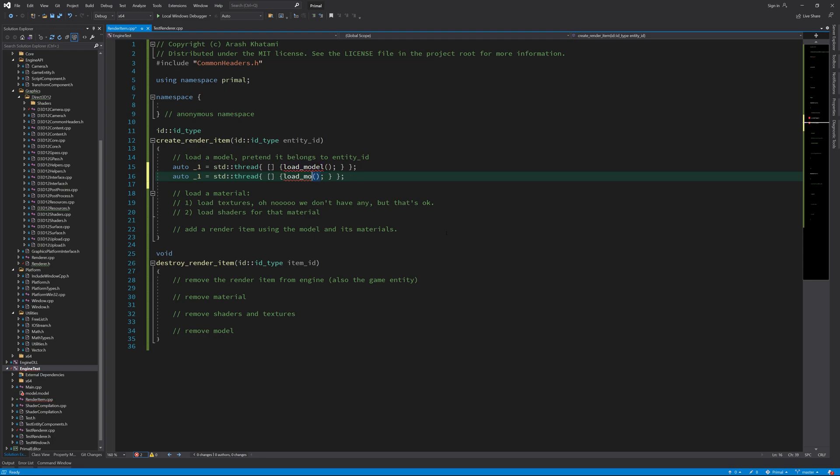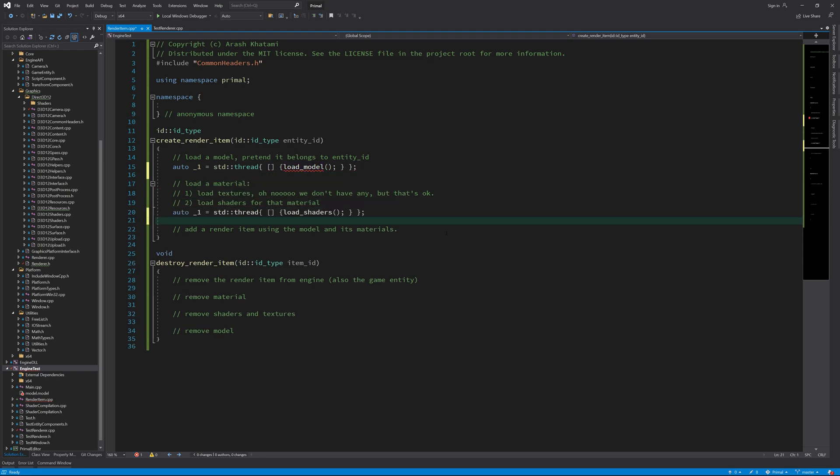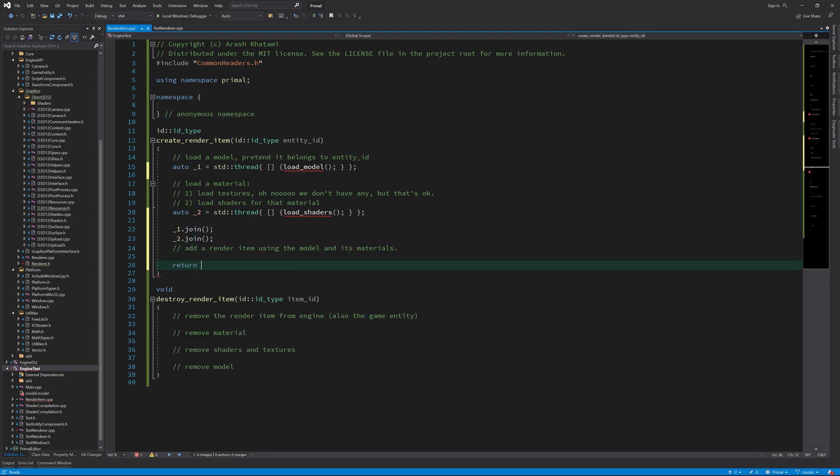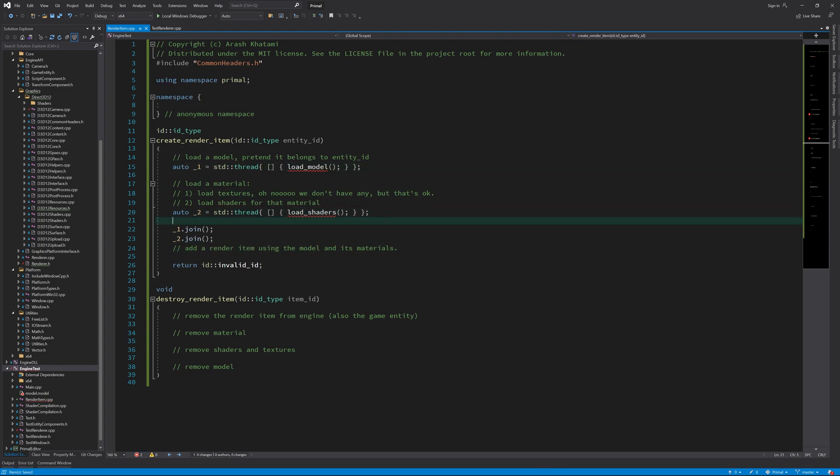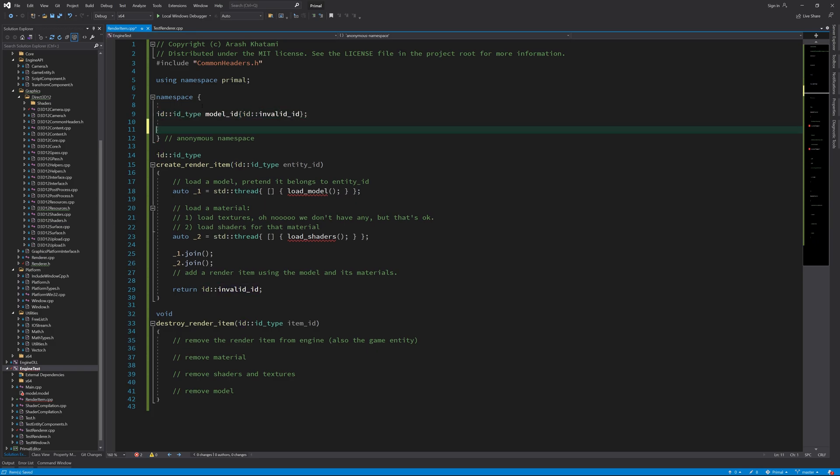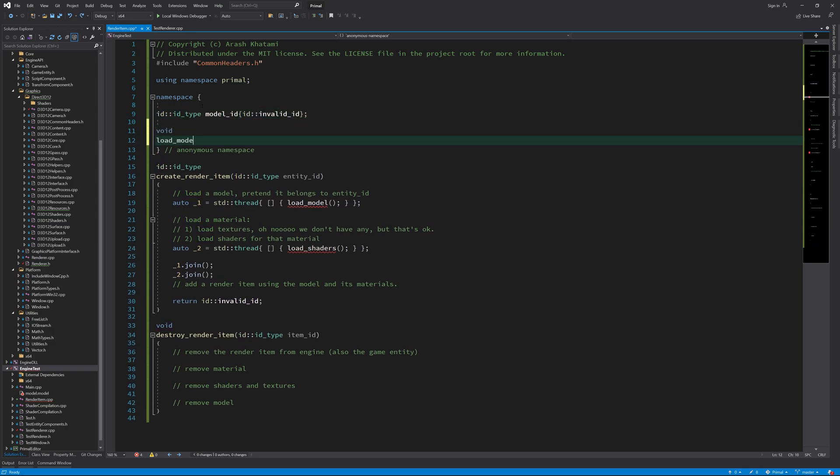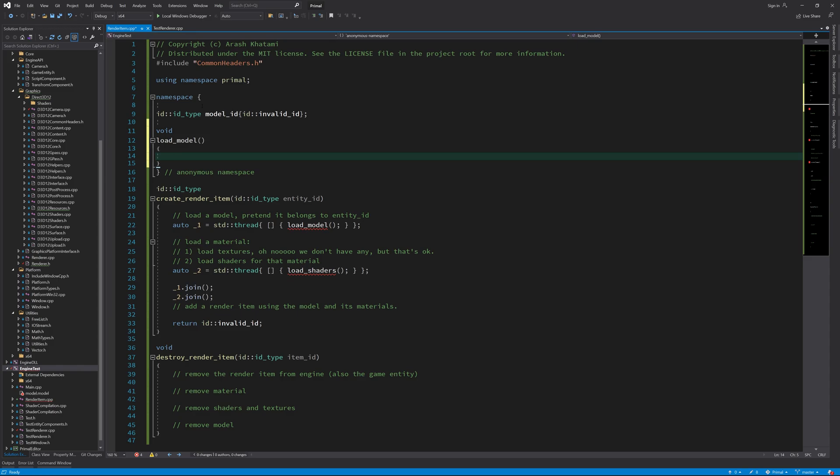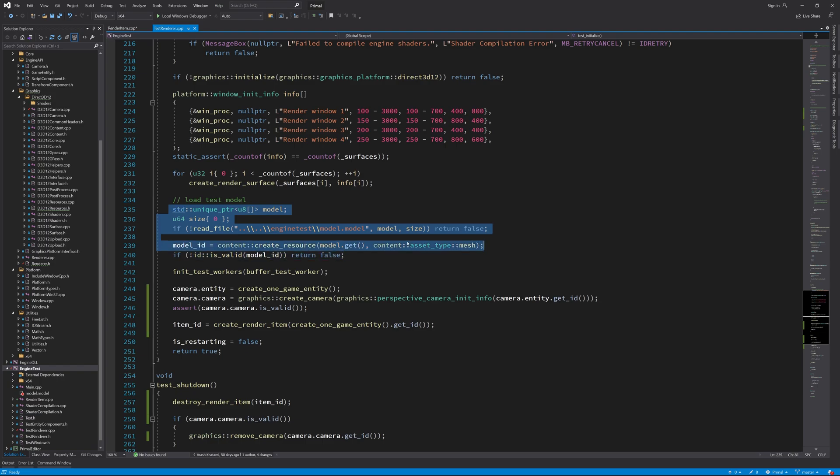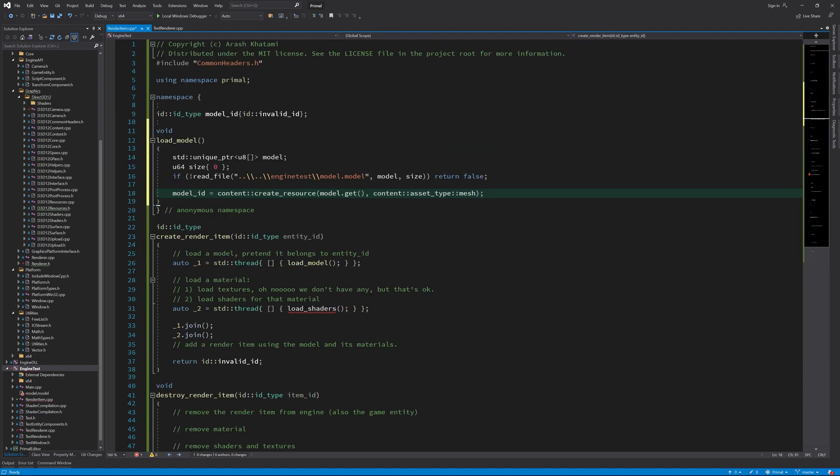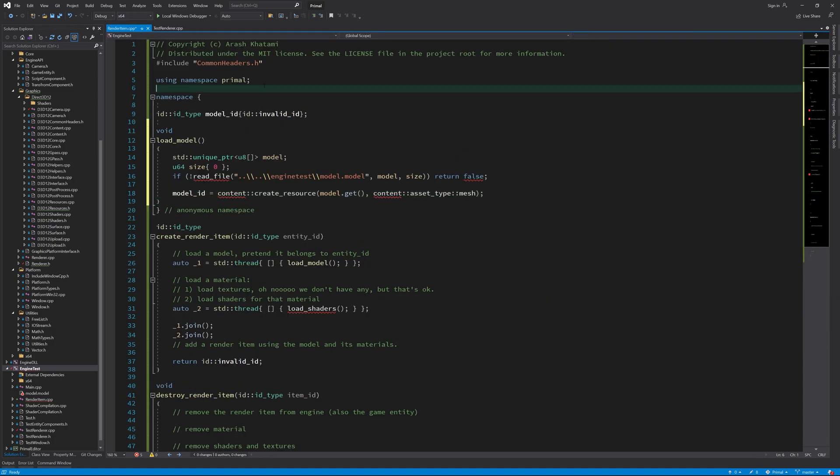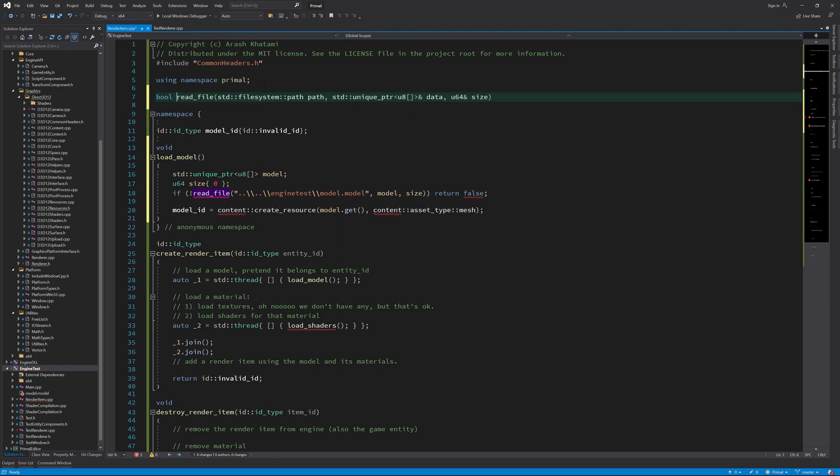Okay, let's write a function that loads our geometry and another one that will load the shaders. We run these functions on two different threads, because why not? We wait till the threads exit, at which point we have our model and shaders loaded. Before creating a render item, let's write these two functions first. Loading the model file is really easy, because we already have done it, so we can just copy and paste this code.